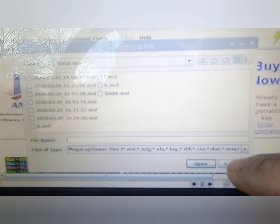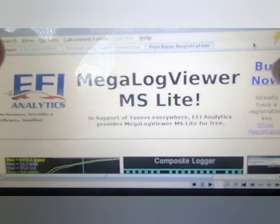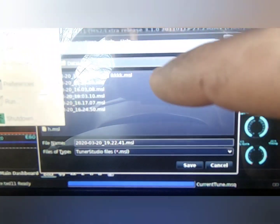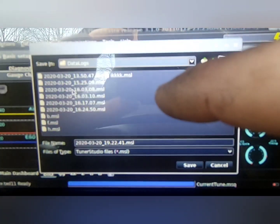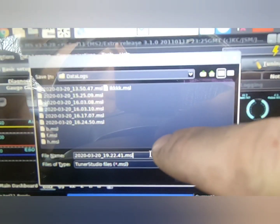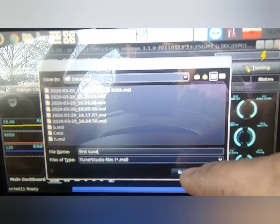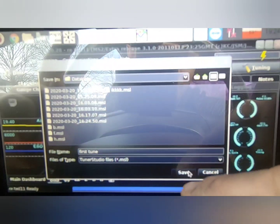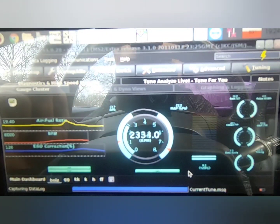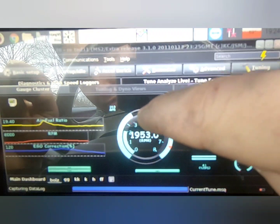Hit Open and then it opens right to my data logs. Once you set that up to open where you want, you should be good to go. I'm going to name this 'First Tune,' type that in — file name 'First Tune' — and then hit Save. Now I'm data logging, so I'm going to get my screen back up.